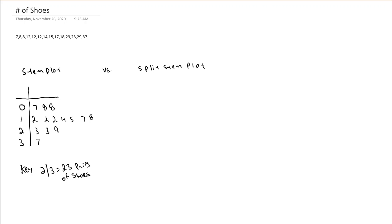Well, we have a stem plot here, and when we look at it, one thing you might want to do is describe the shape of a distribution. And when you look at this, you might be inclined to say it looks fairly symmetric if you were to tilt your head on the side and look at it.